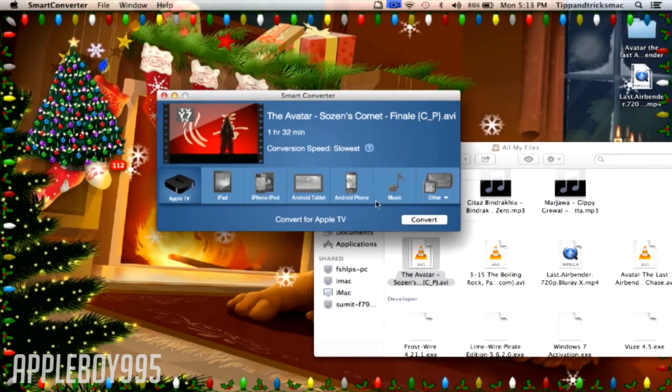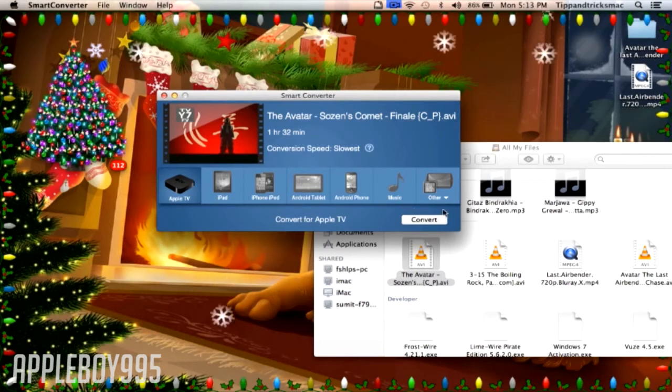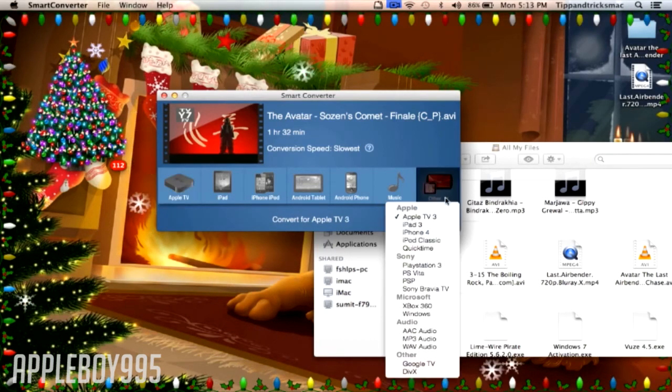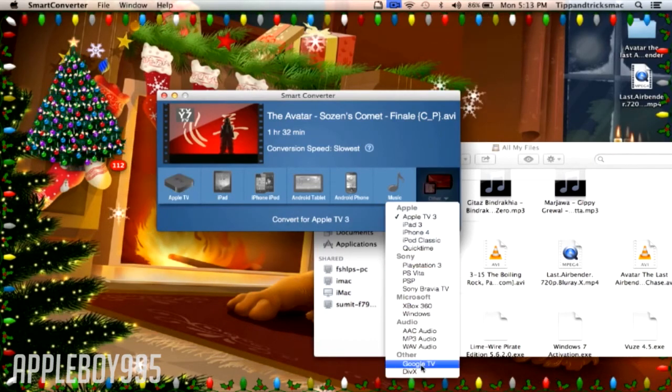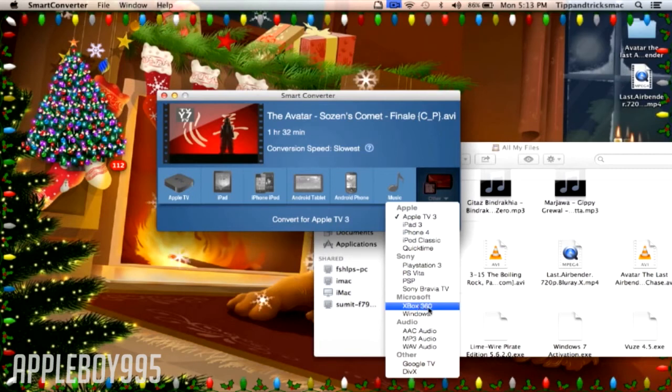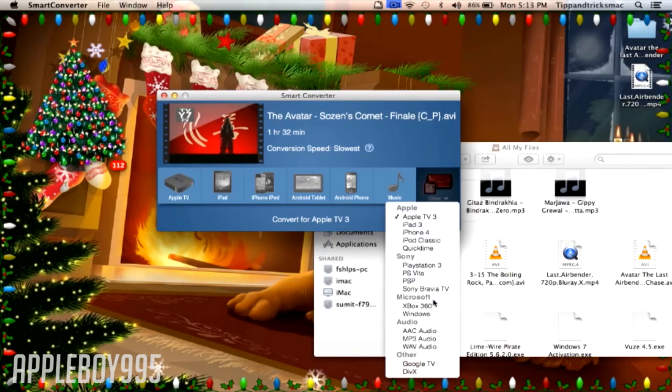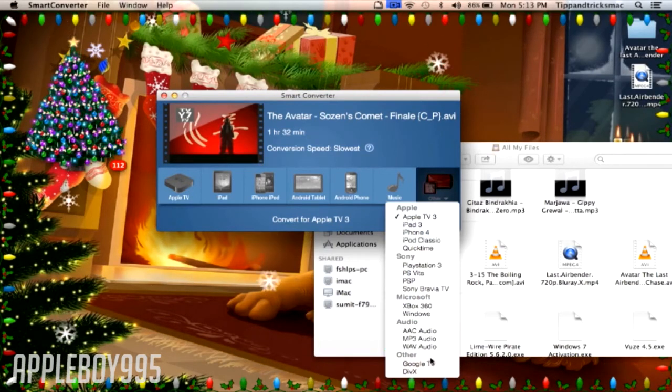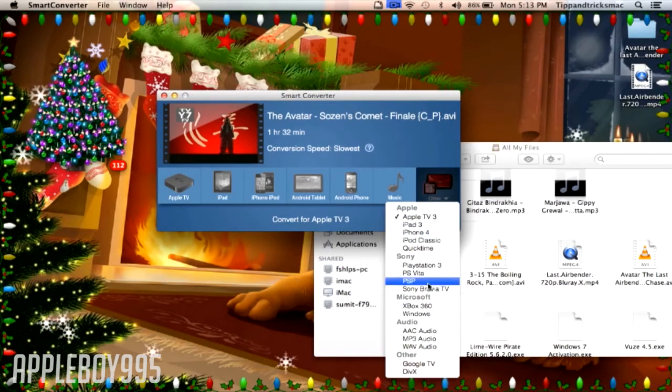You can convert it to Apple TV, iPad, iPhone, iPod, music, and many options. You can even convert it to Xbox 360 or PlayStation 3 and stuff.